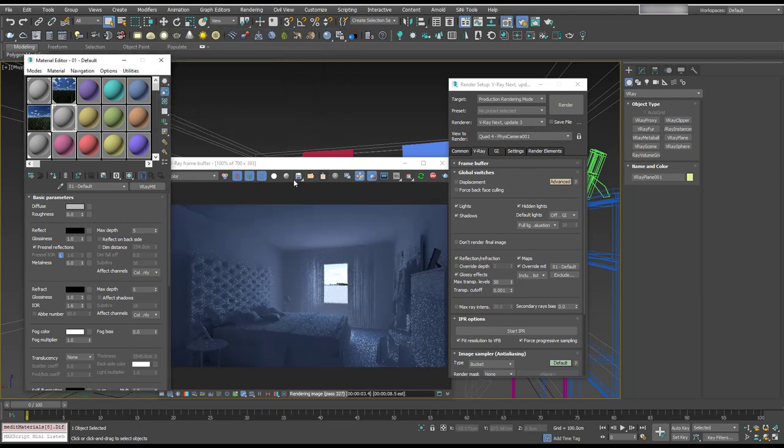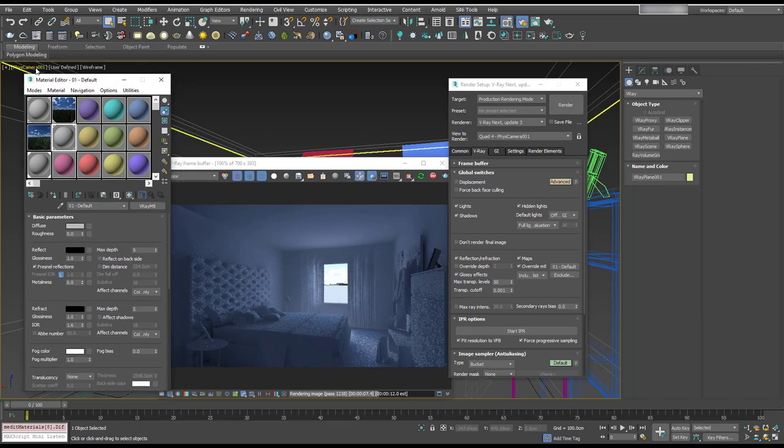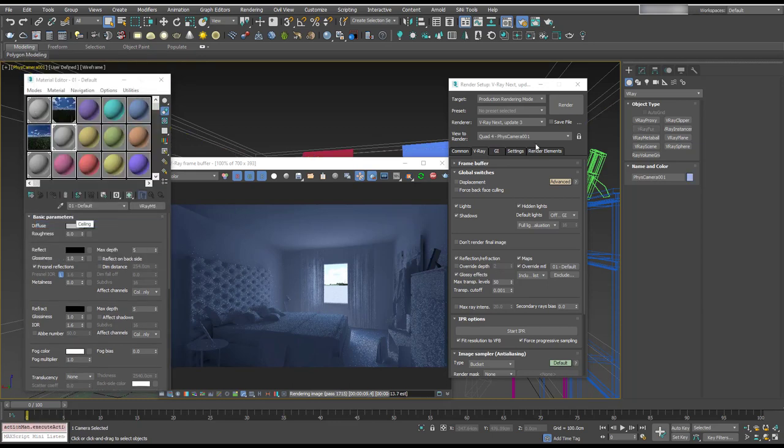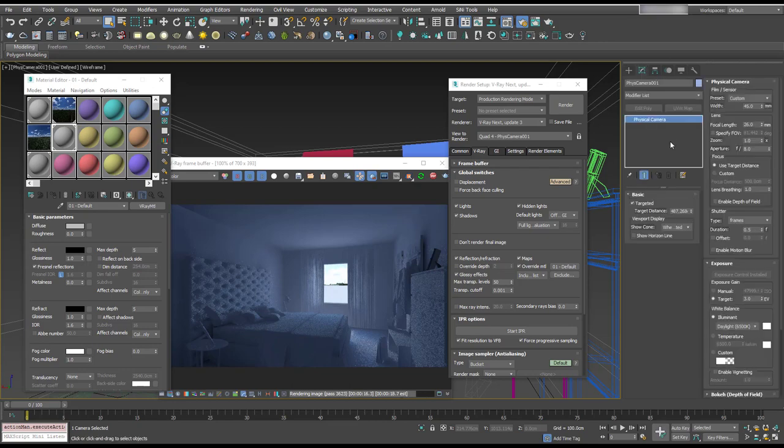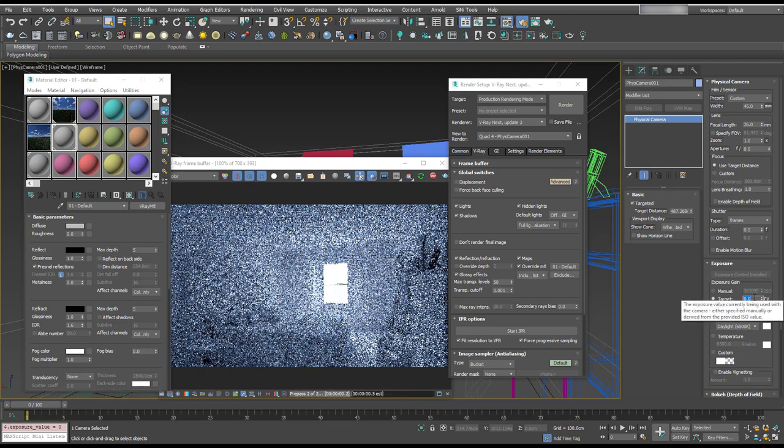So we want to change the exposure of our camera now to get more light in there. So I'm going to select camera, modify, and let's pull this down to zero. I mean, that's looking pretty good.